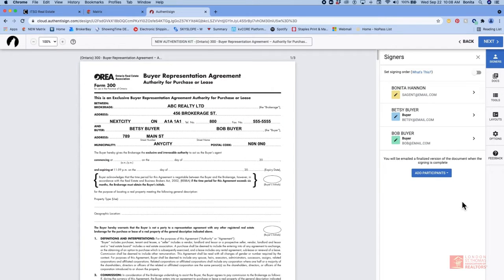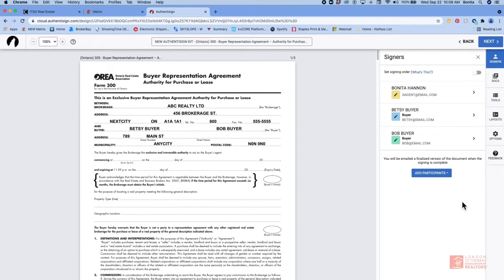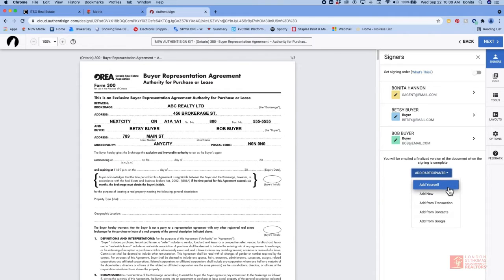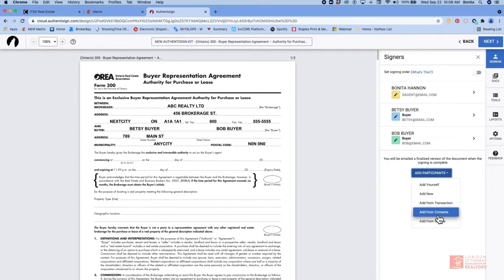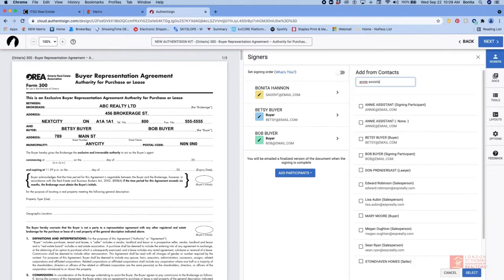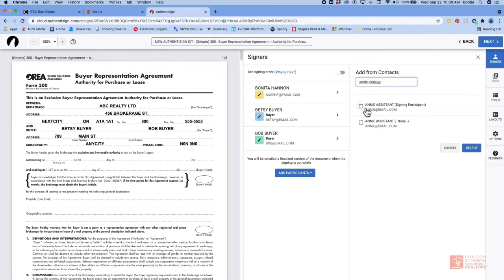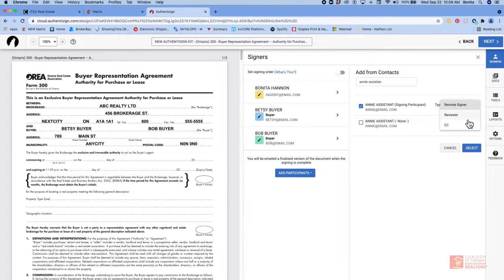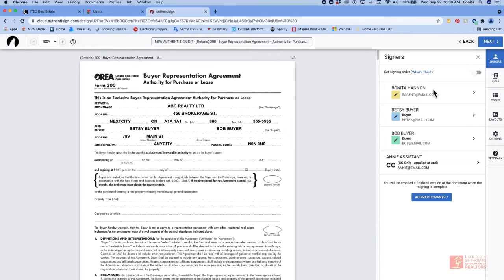We can also add extra participants. For instance let's say you would like this to go to an assistant or to admin once the signing has been complete. So we can add the participants. Click on either add new or add from contacts. Choose a participant. Make sure she's a CC. And then select. Now you can see that all the signers are in place and CC very last.